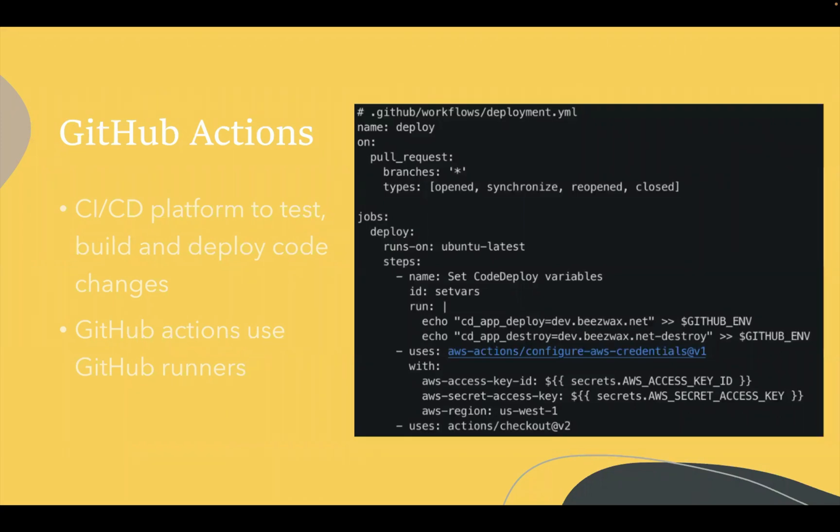You have the option at GitHub to use something called a self-hosted runner, which allows you to do more requests more frequently. You can have larger virtual machines since you're managing these on your own. But for our purposes, generally the GitHub runners that GitHub manages have been pretty sufficient.